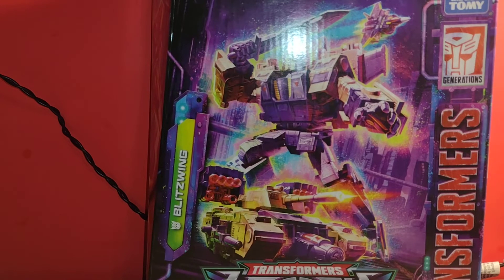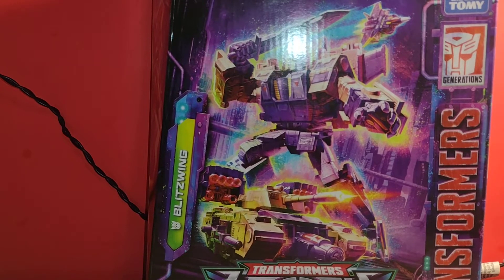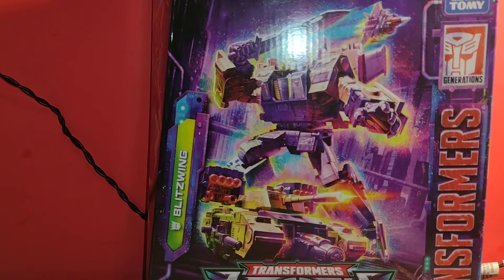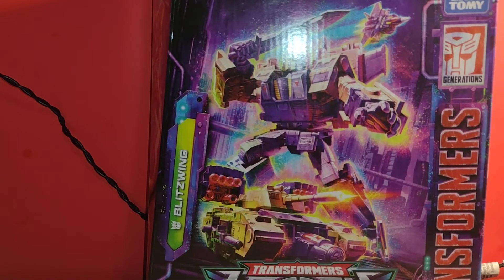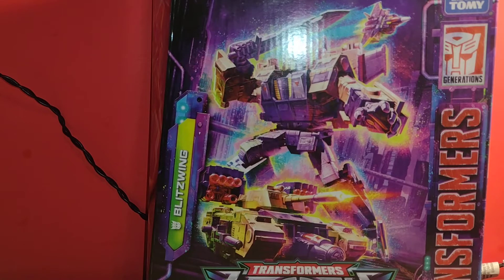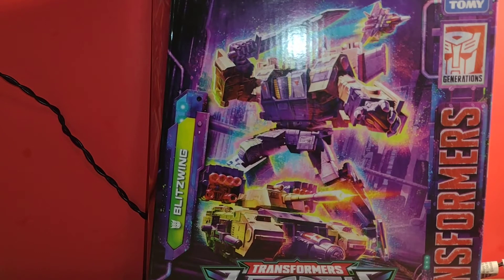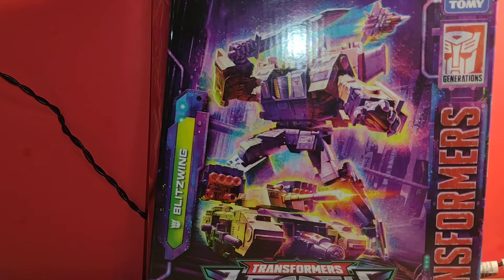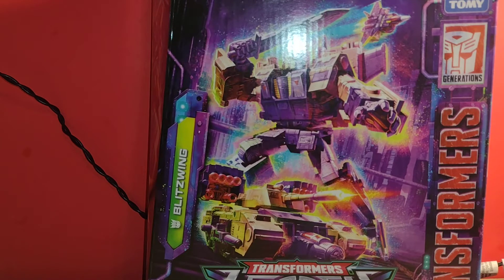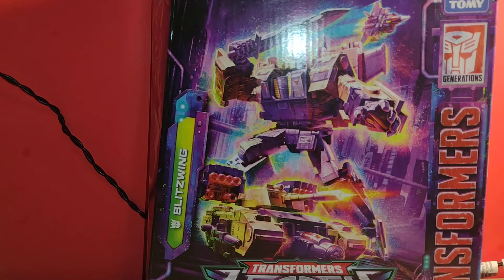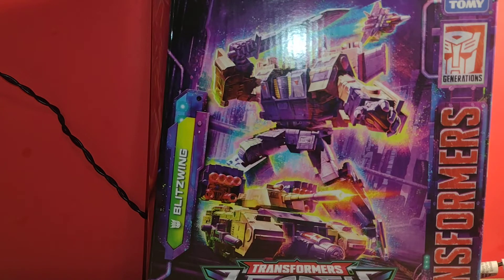Today I went to Walmart and I did see Blitzwing there. They also had Sludge, who I found in Walmart in stores, and they had Spike, RC, and Ironhide. But I don't really care about any of them—I already have Spike, Ironhide, and Sludge.